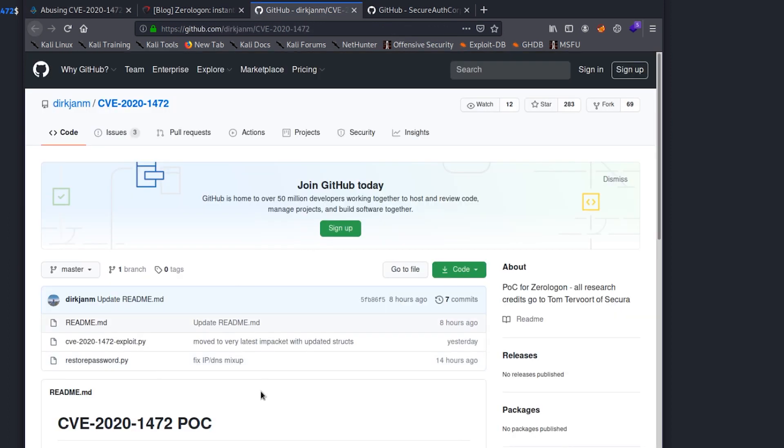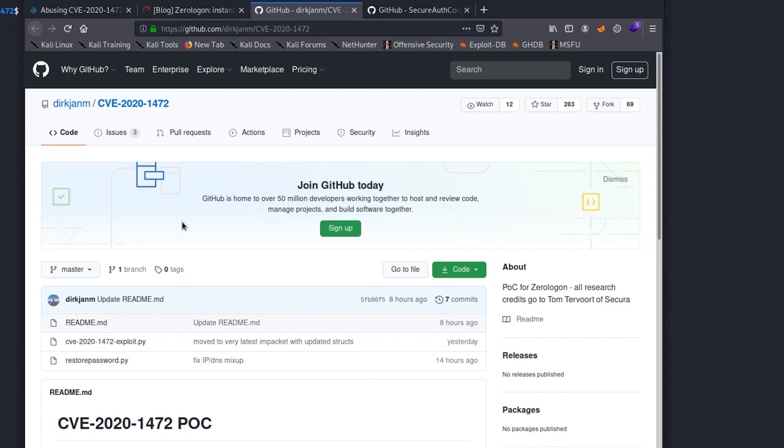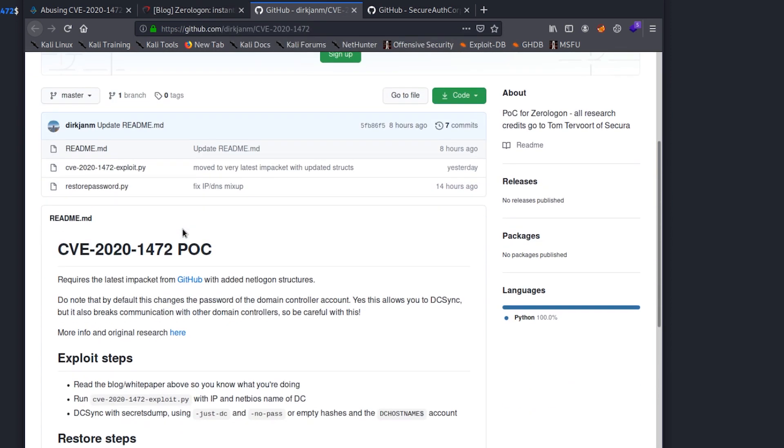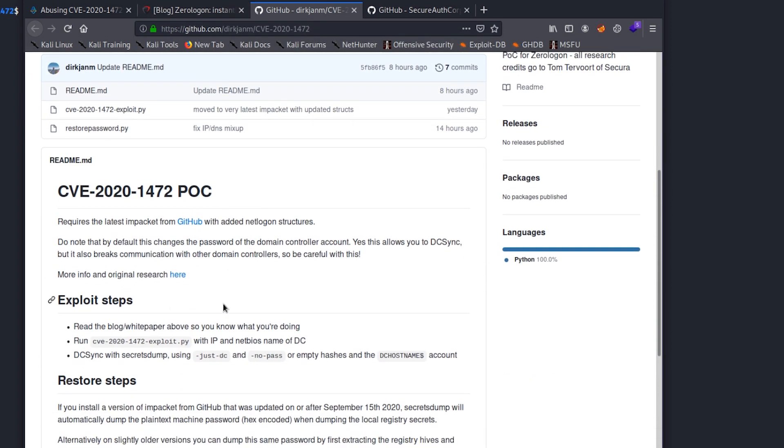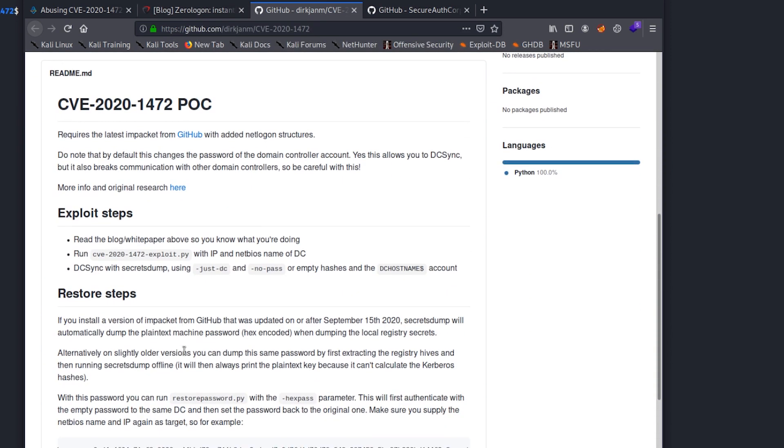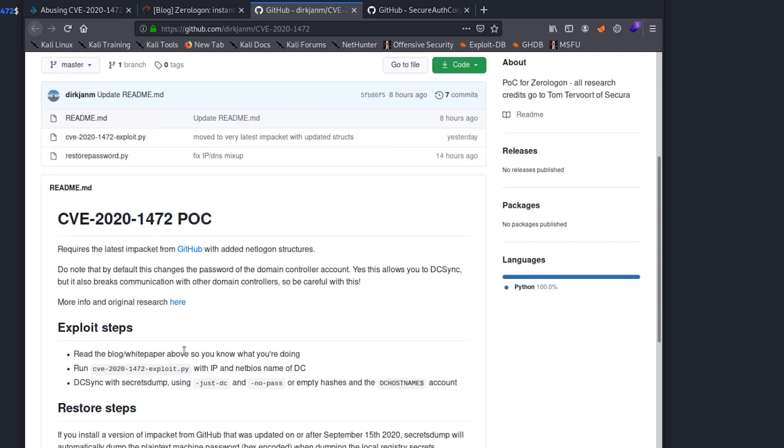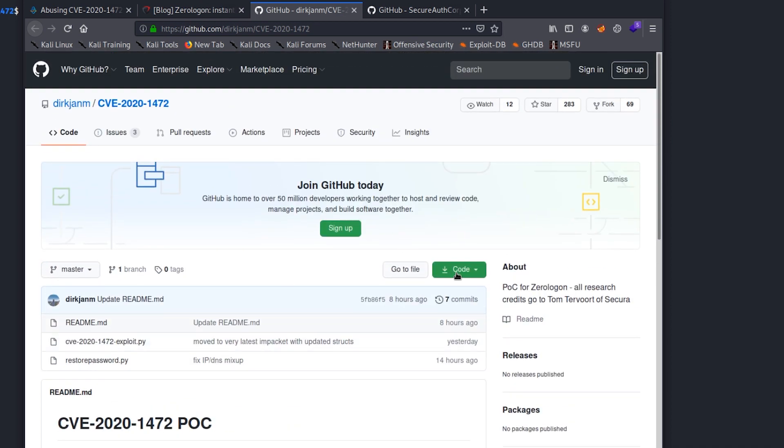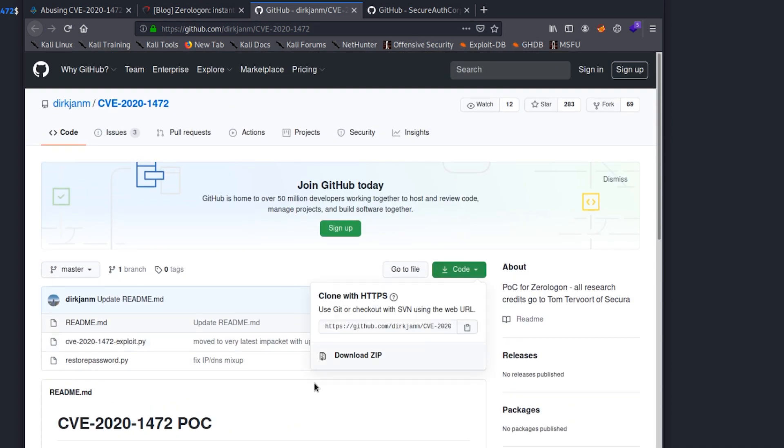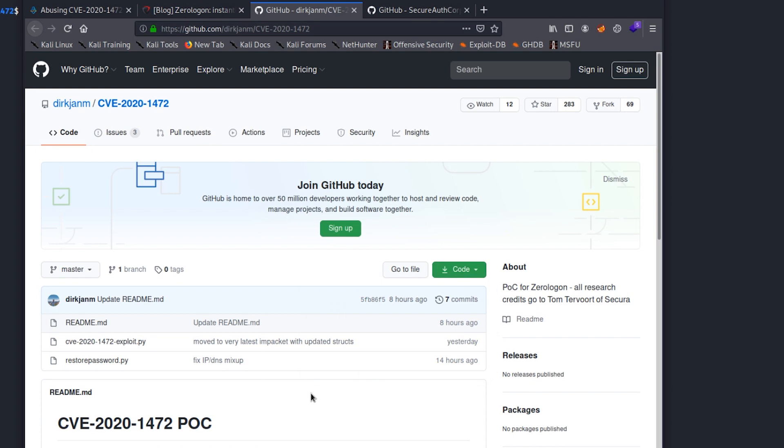So the exploit can be found here. I'll put a link in the description. Of course, you can also grab it from that blog I mentioned earlier. But this is the proof of concept code that you'd be able to go out and do a git clone on. So you can come in, copy this, and git clone that to your machine.